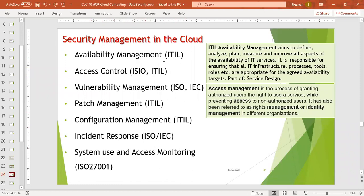ITIL Availability Management in the cloud means we need to analyze, plan, measure, and improve all aspects of the availability of IT services. It is responsible for ensuring that all IT infrastructure, processes, tools, and roles are appropriate for the agreed availability targets. This is part of service design. Ensuring availability of service — such as 99.99% or 99.98% — is part of security management.